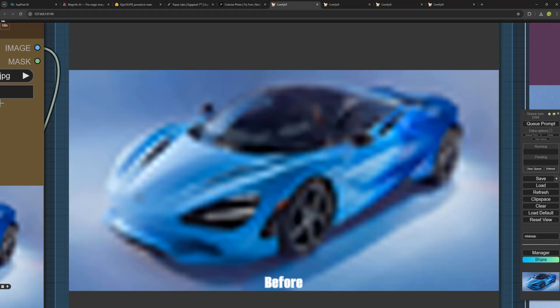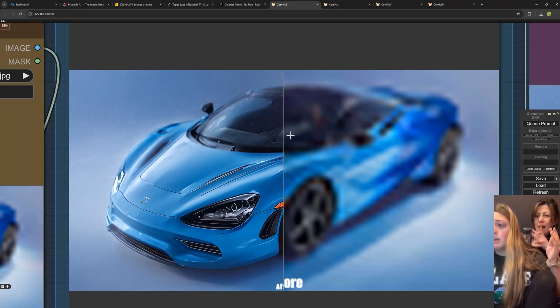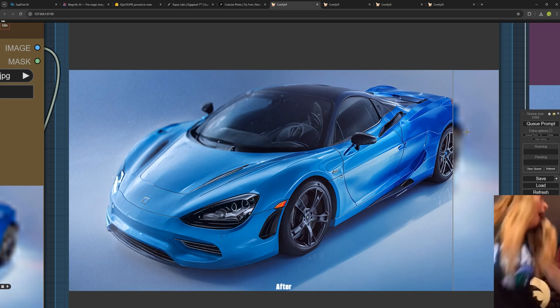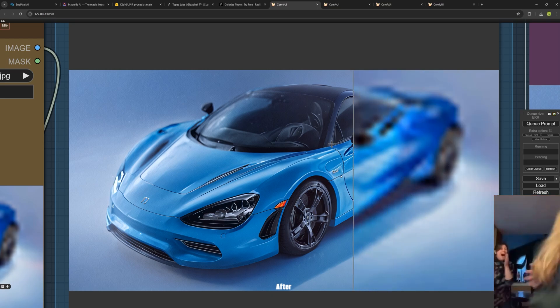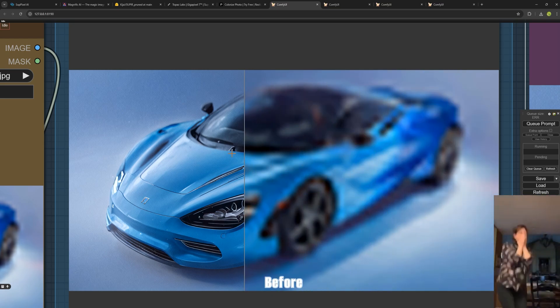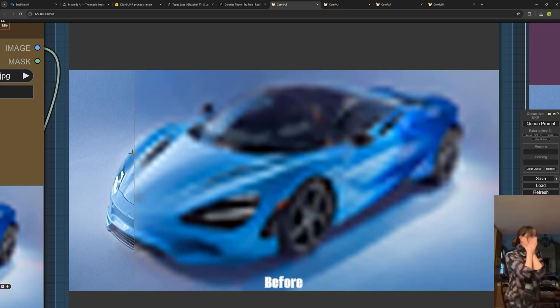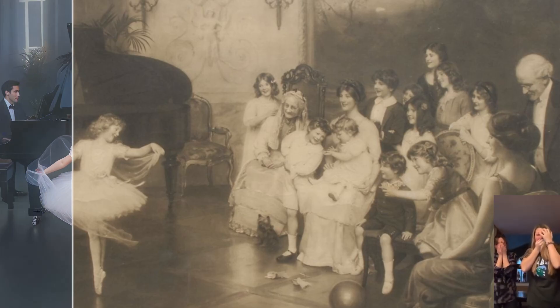You might not believe it, but it's absolutely real. The upscaling you're seeing here is from a photo that barely has any pixels, and the upscaling is so clean and precise even with such a low-quality image.